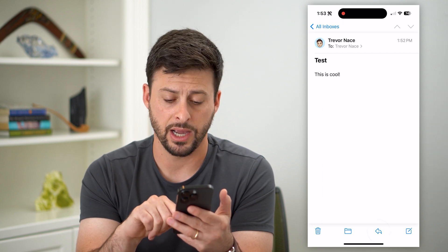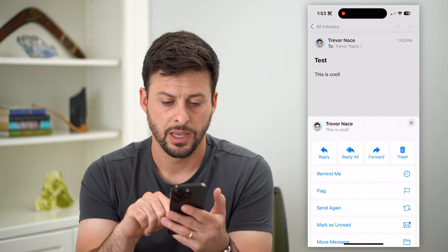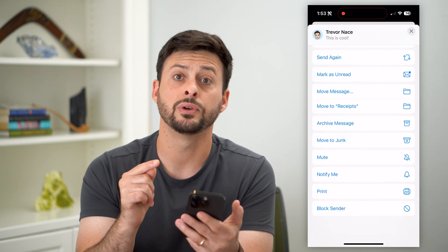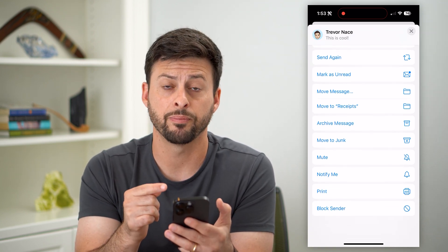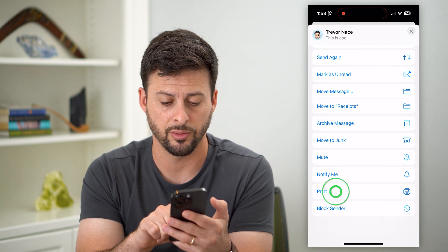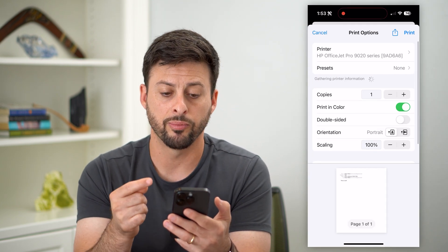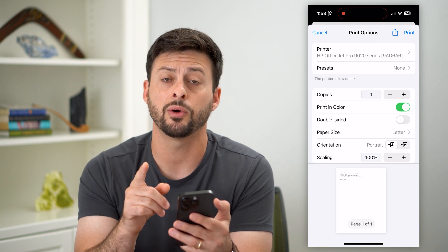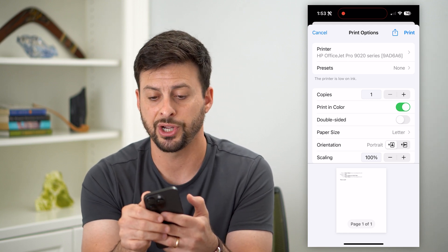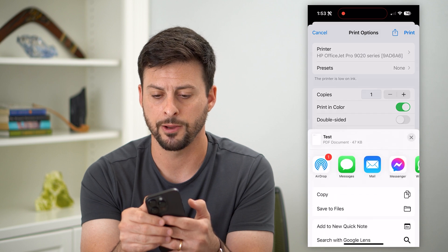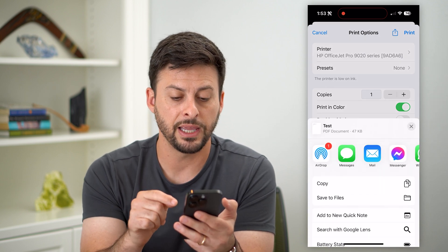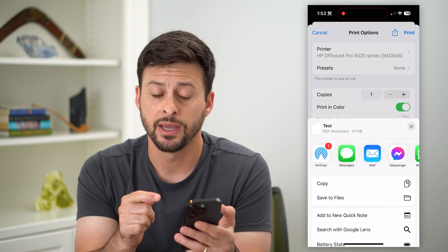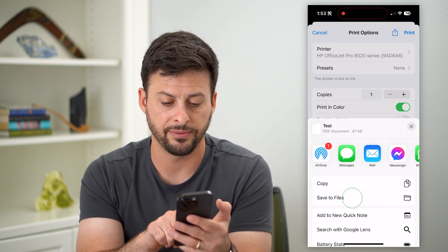I'm going to hit that little reply icon at the very bottom. Now if I scroll down, you'll see there's no ability to send it to the Files app directly, but I can hit this print icon right here. From the print screen, I want to hit that share icon at the very top right, and now it has converted this email into a PDF. Now I can hit Save to Files.